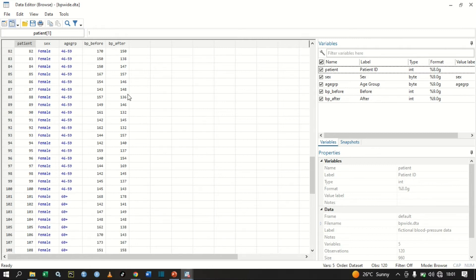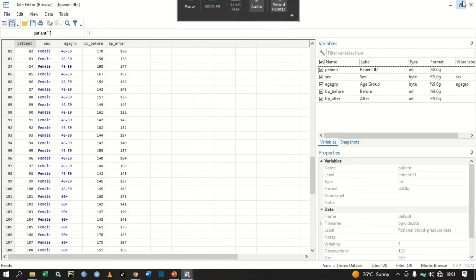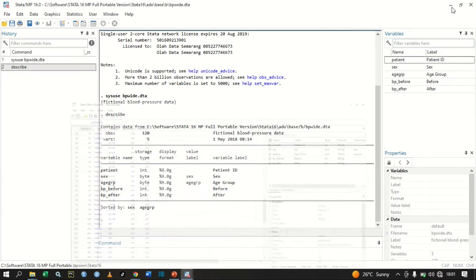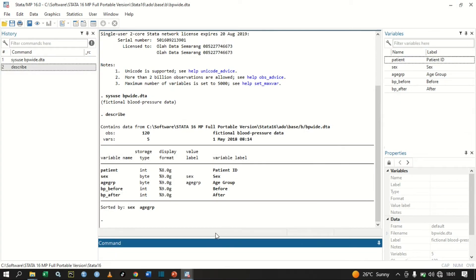Or is the mean difference less than zero — in the case of these two variables, blood pressure before and blood pressure after. To perform a paired t-test, we are going to type the command ttest.